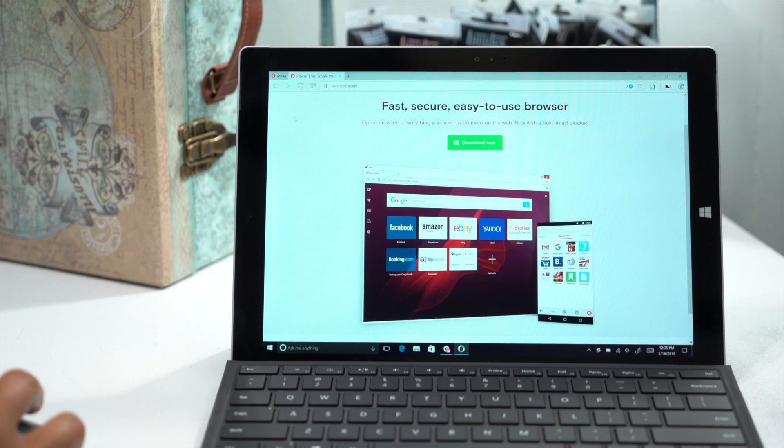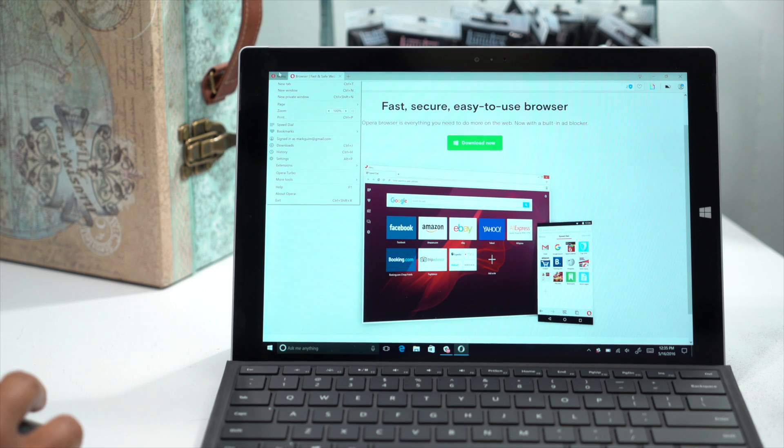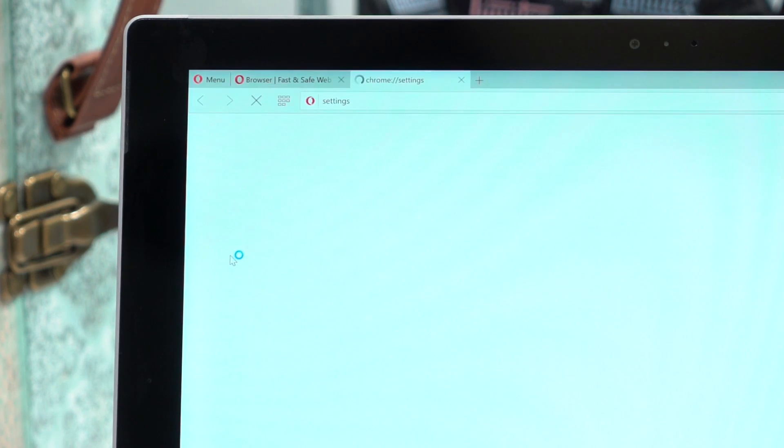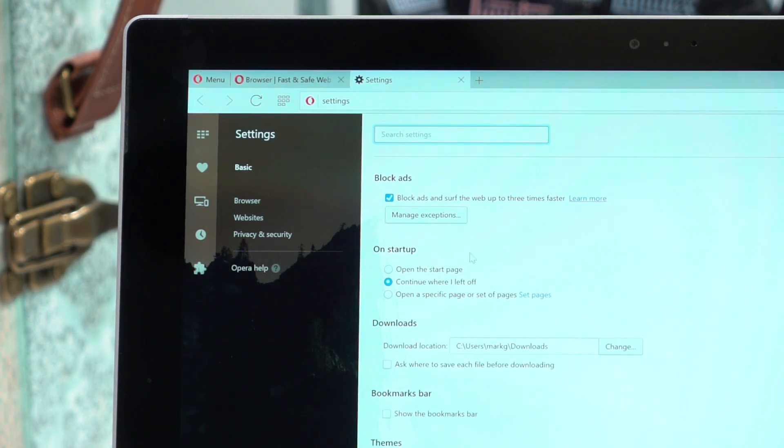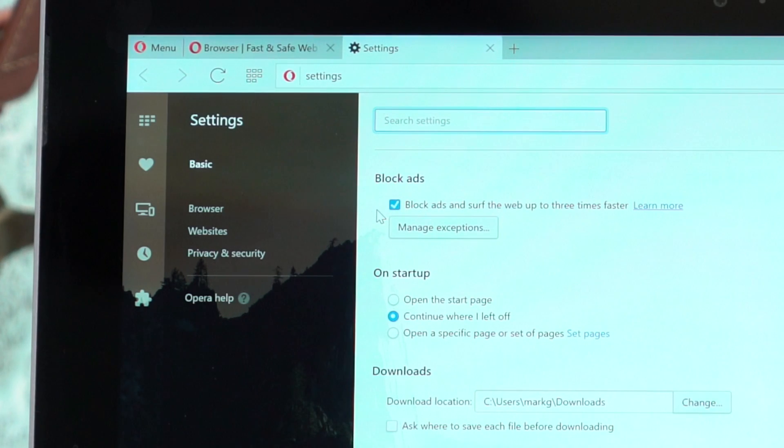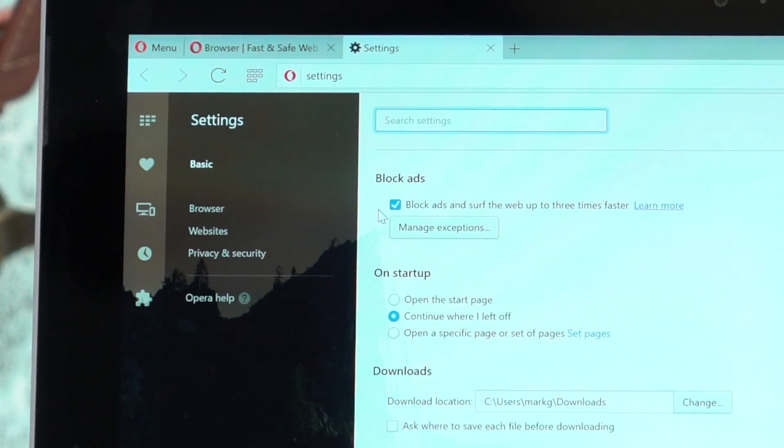First, this version of Opera has a built-in ad blocker. If you enable it in the settings, web pages will load faster and look cleaner. Opera says blocking ads can let you browse the web up to three times faster.